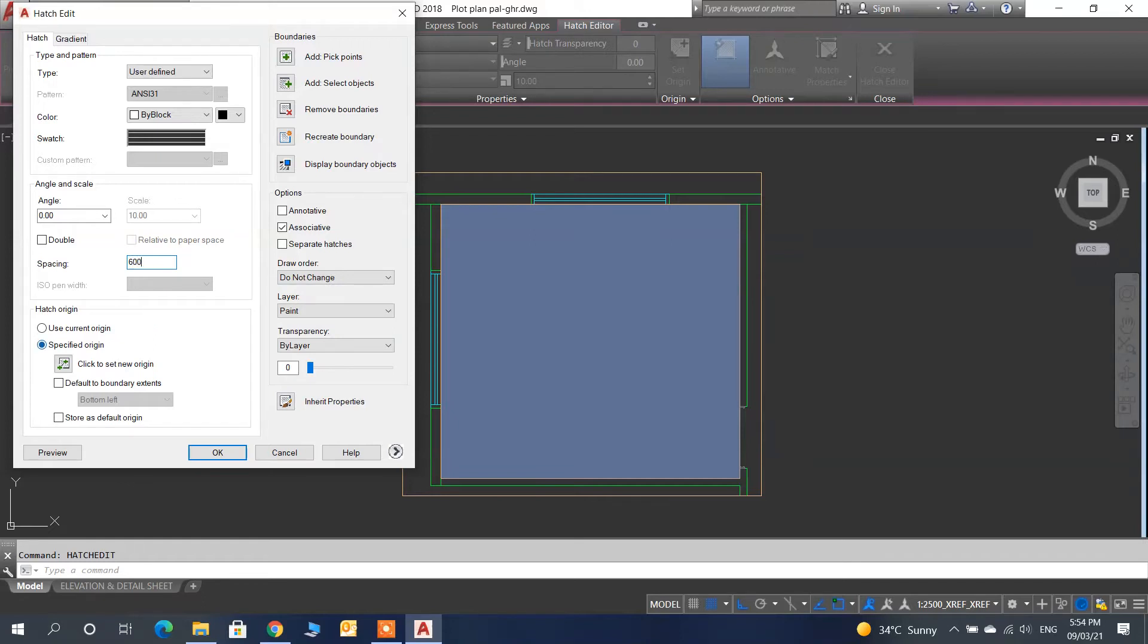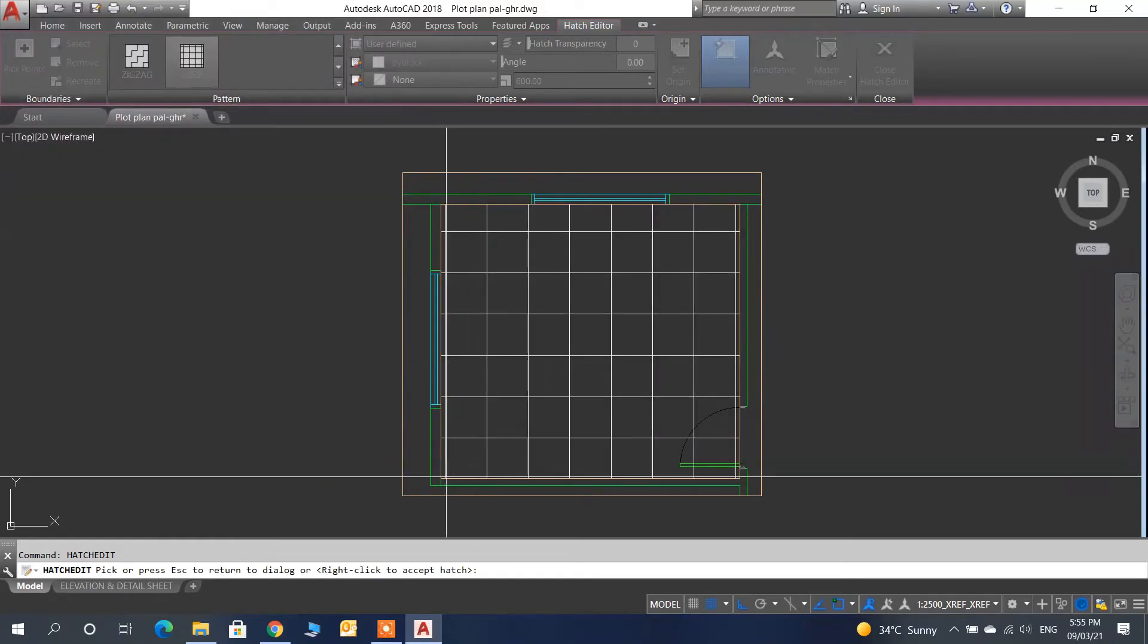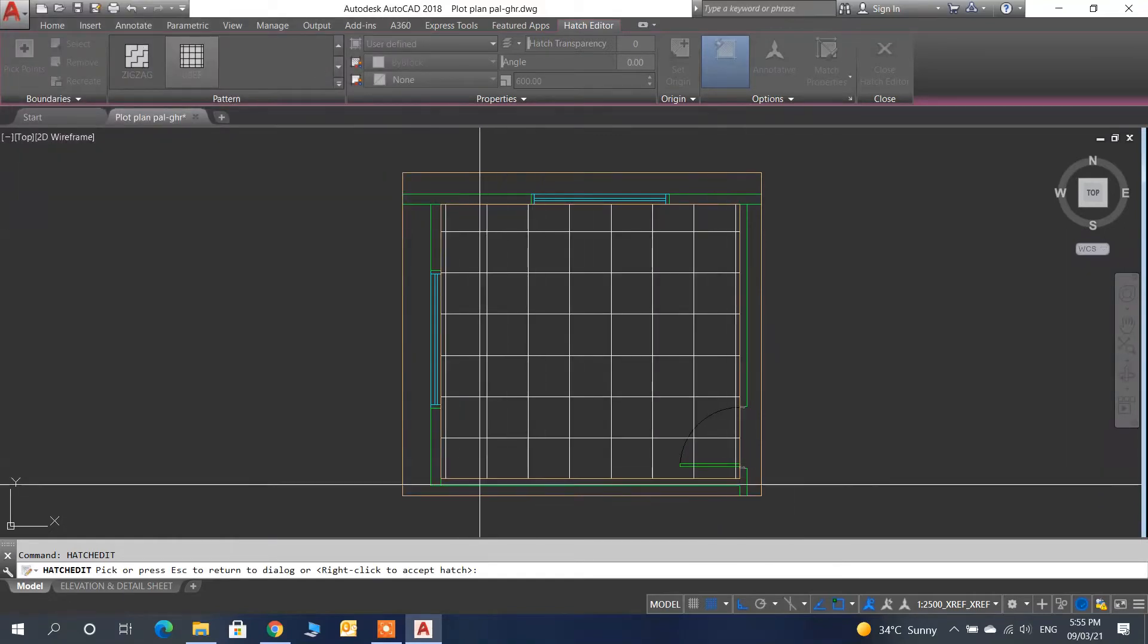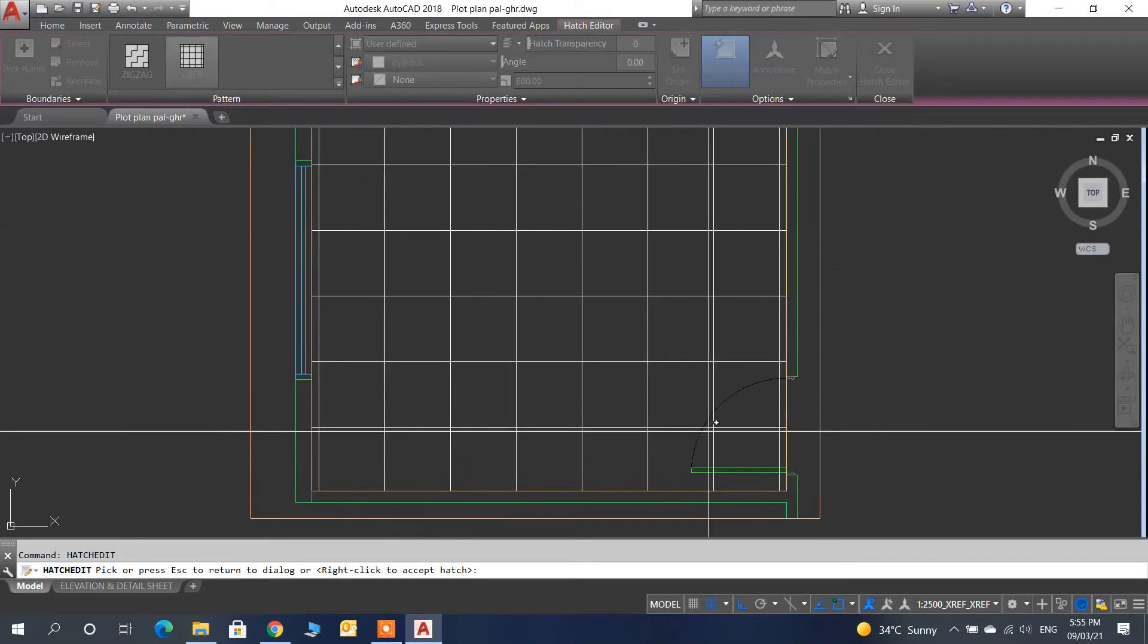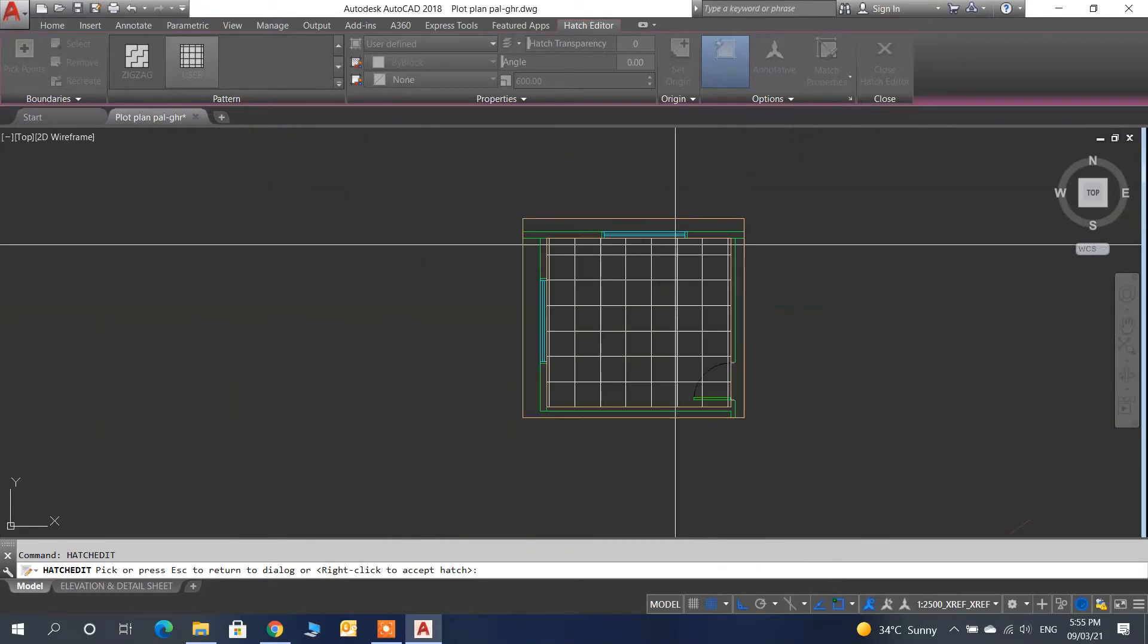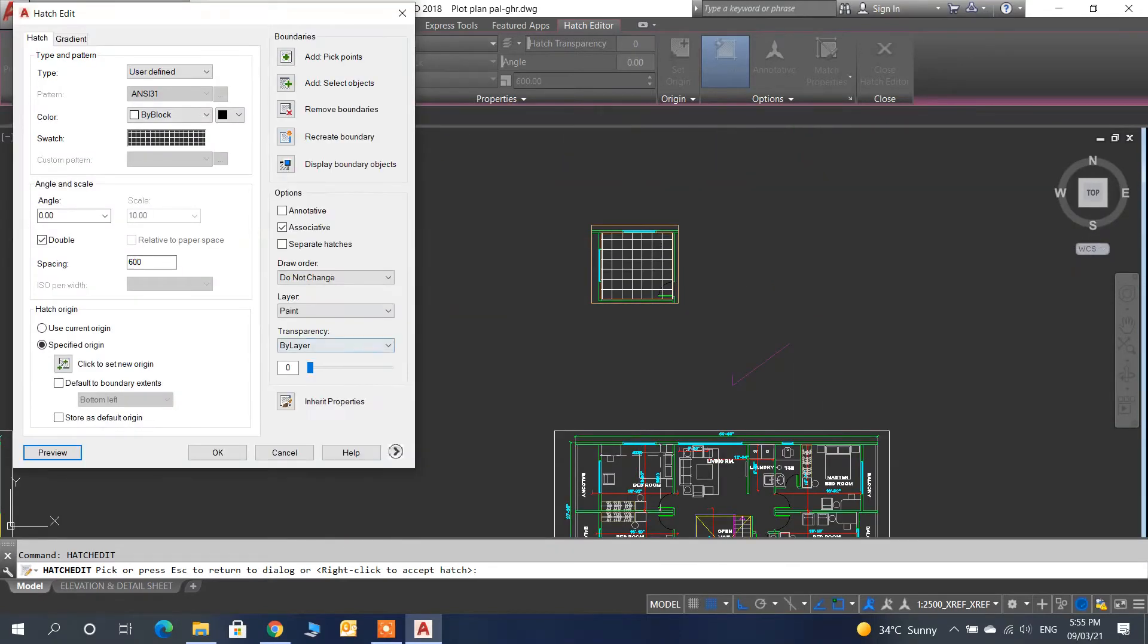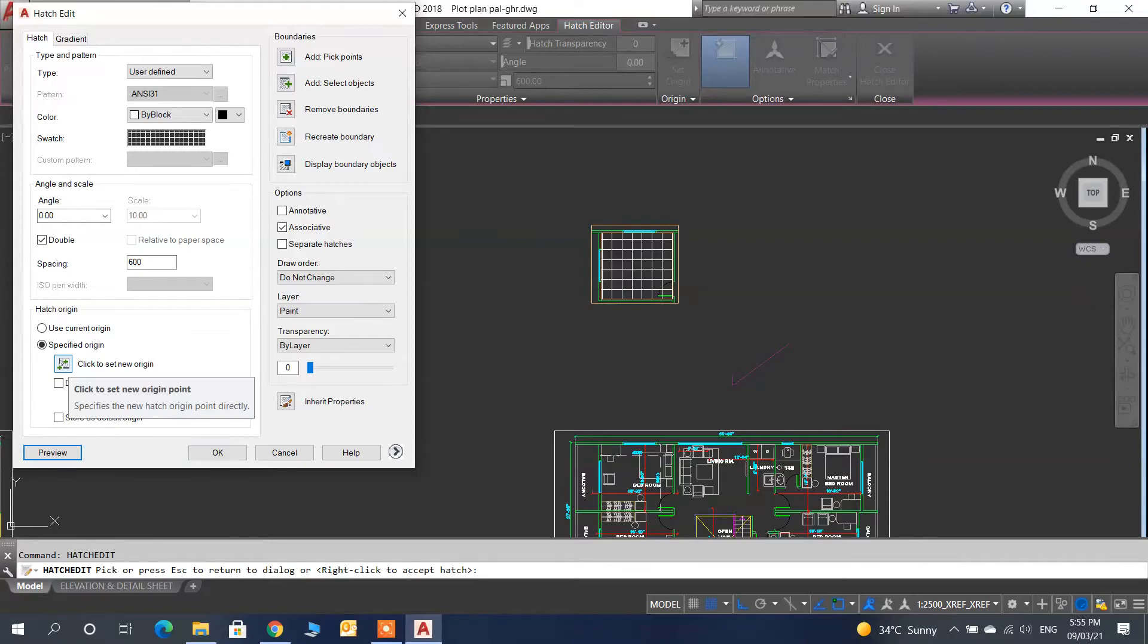We will click on millimeters and double click, then click on preview. The preview is not good because here is a small piece and there is a small piece. One option is to click set new origin.